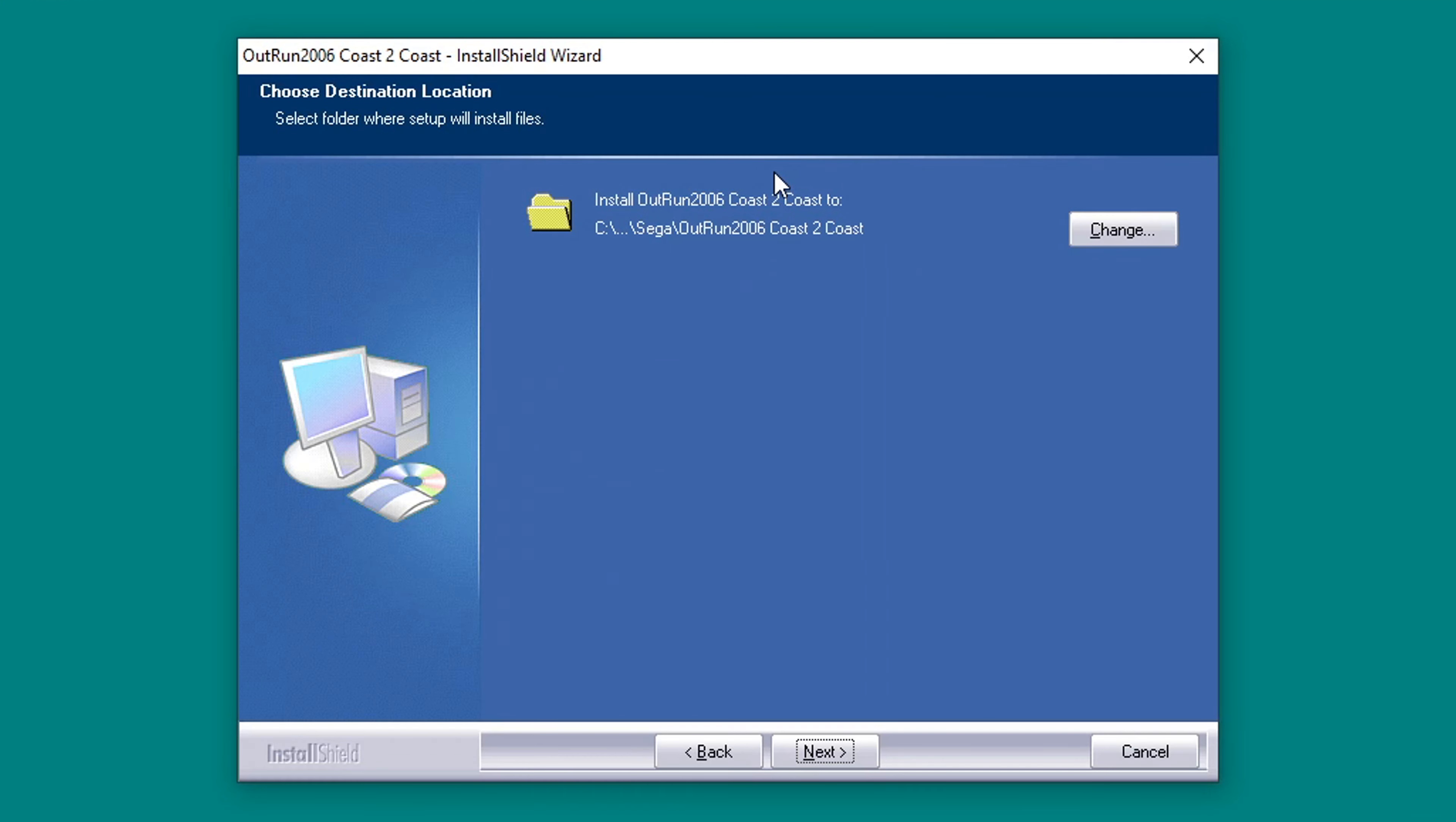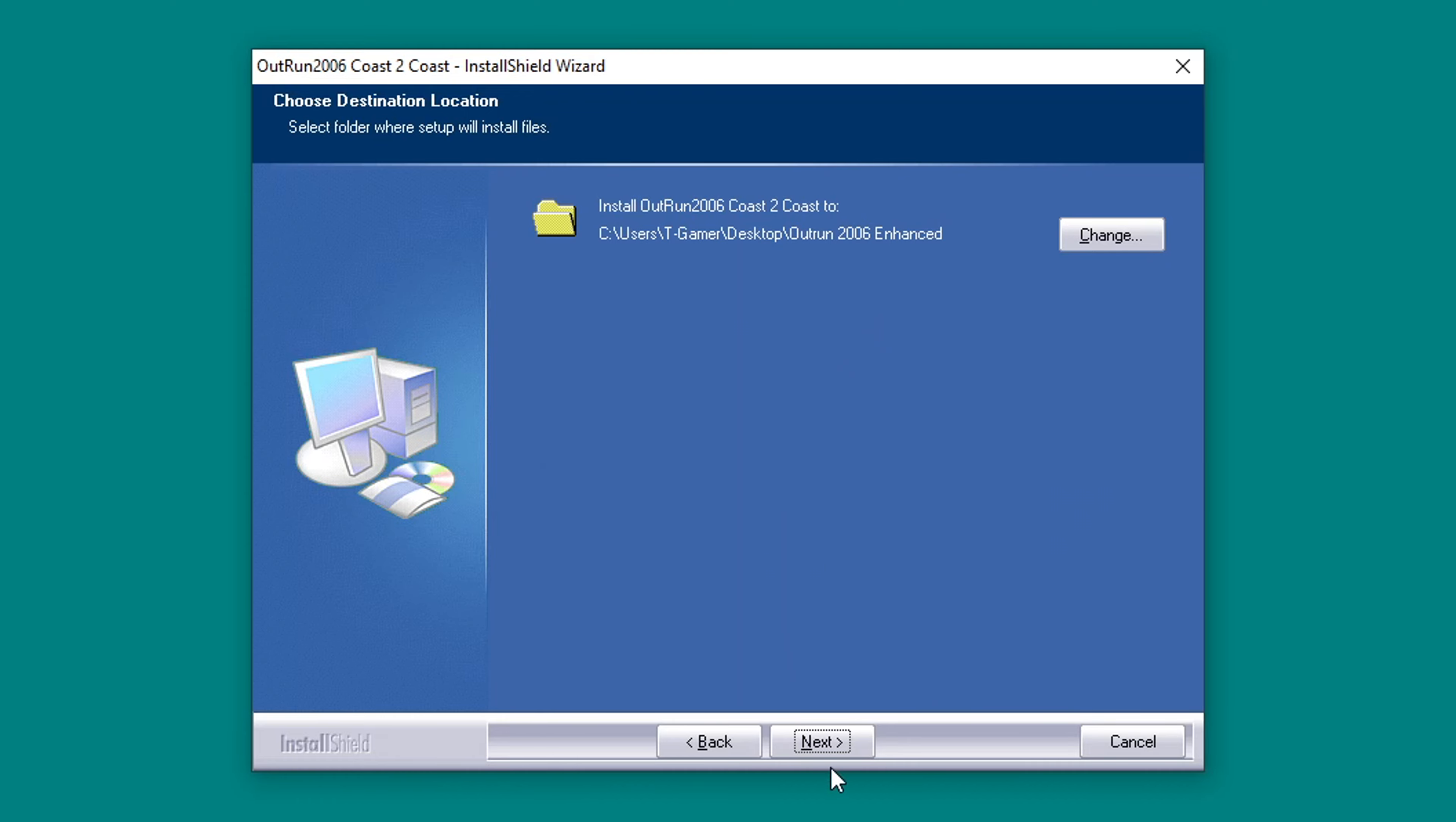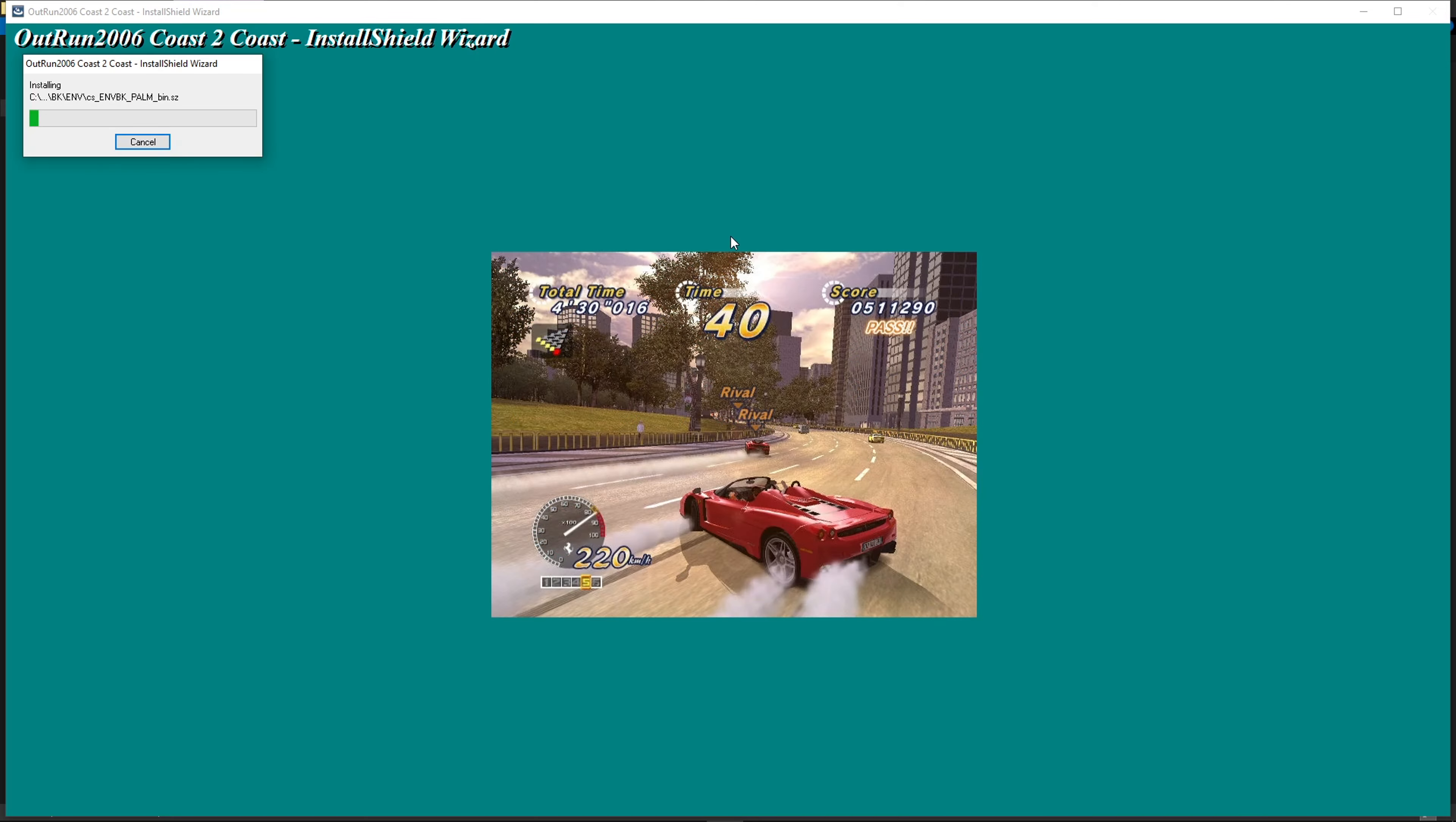Because we're going to need to modify files, installing to program files would require changing Windows permissions. So it's much easier to install the game in a folder like desktop or downloads. In my case, I'm going to choose the OutRun folder that I created on the desktop of my computer. I would recommend that you do the same. Now click on next and then install.